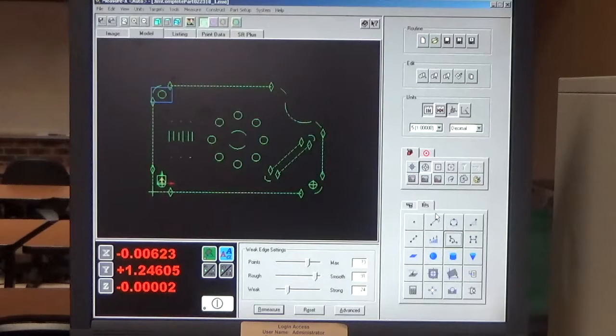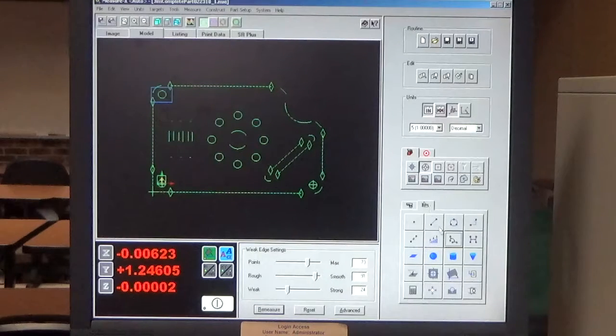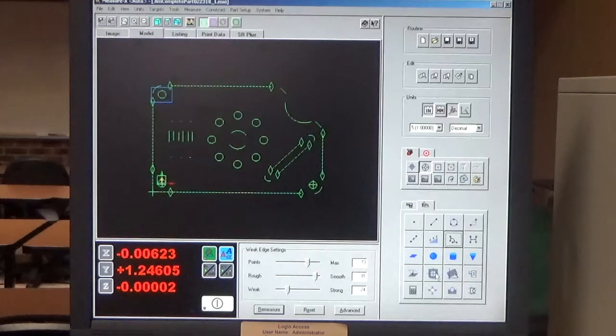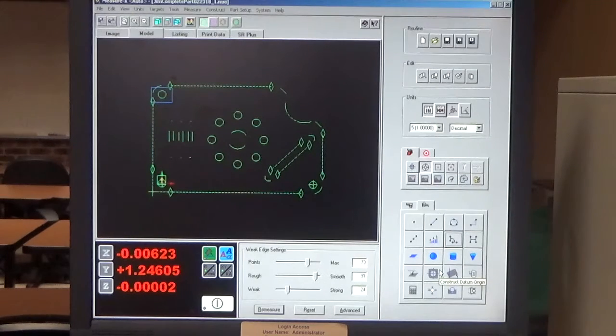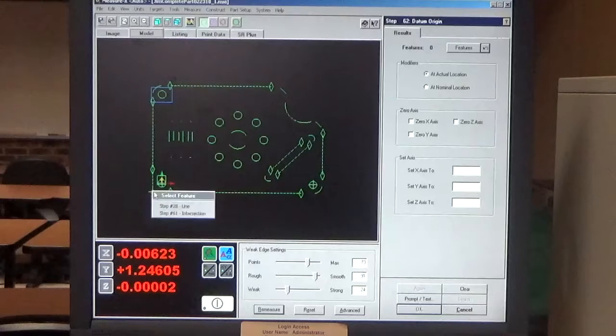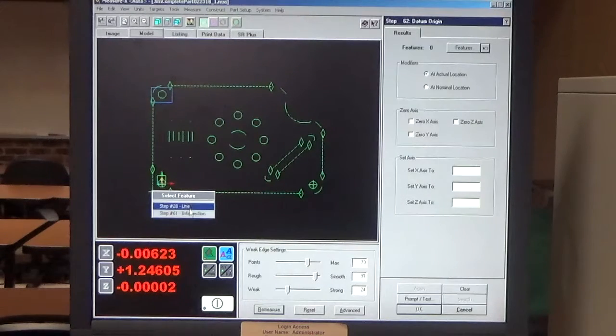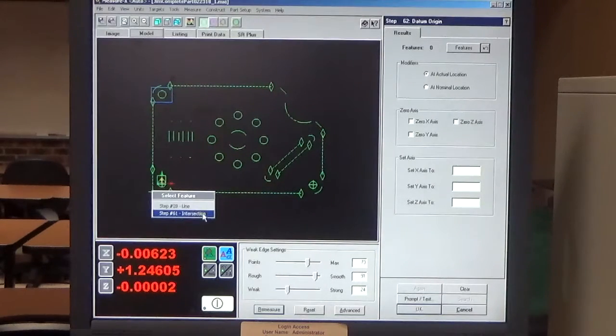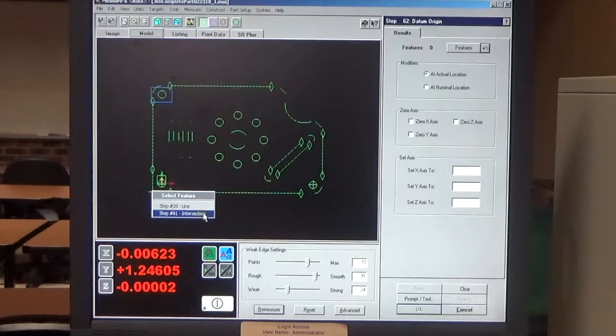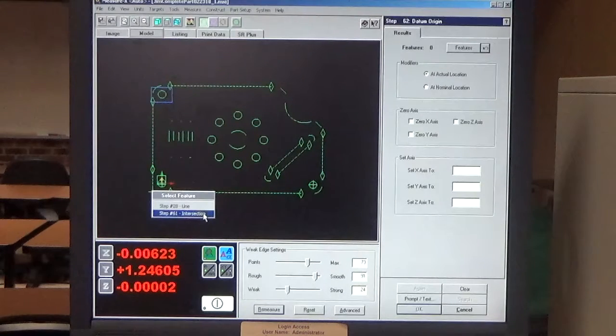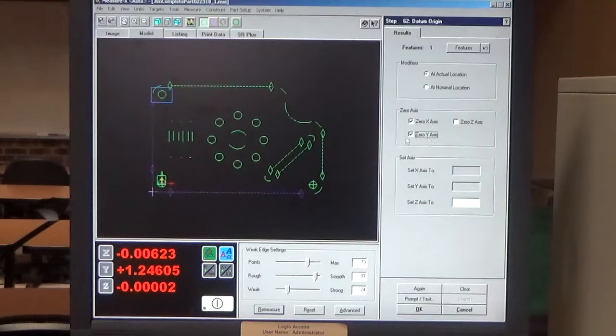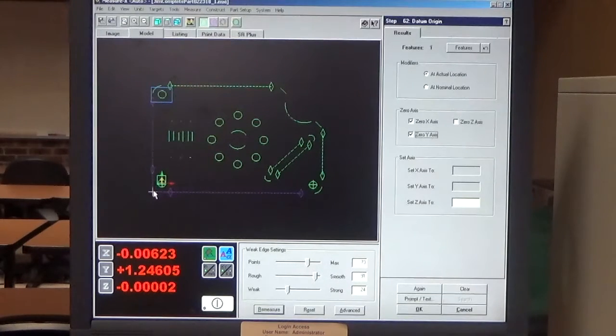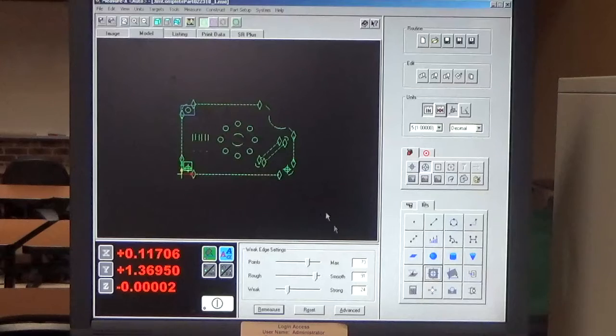So now I need to make that my origin. So in the construct tab, I go down to the construct datum origin icon. I select that point and I make that my XY origin. Now if we watch, that trihedron is going to snap over here. So we select OK.